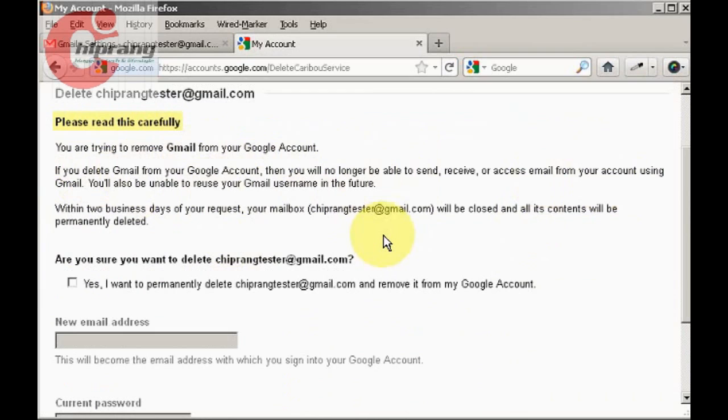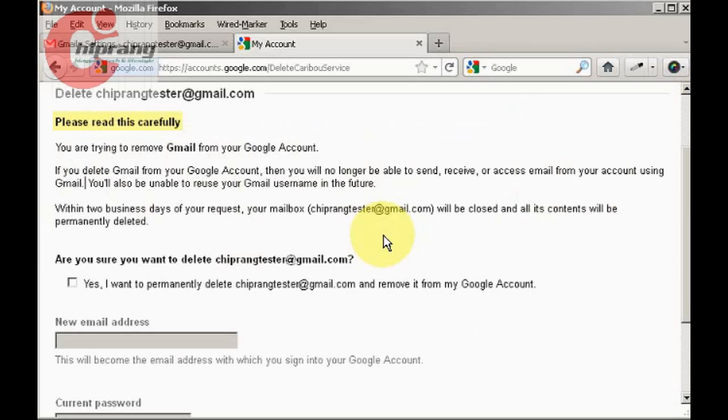However, as soon as you implement the delete process, it will take at least two days for Gmail to delete your account. So you have to be very sure whether you want to delete it or not.